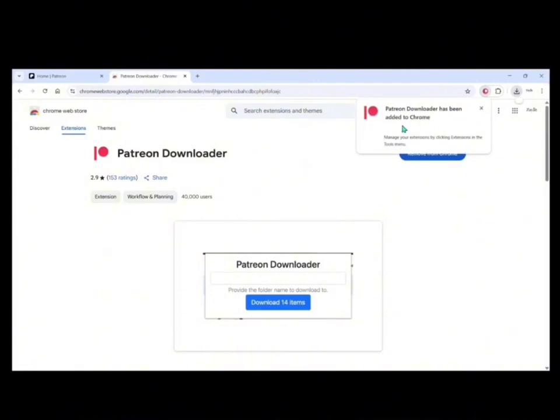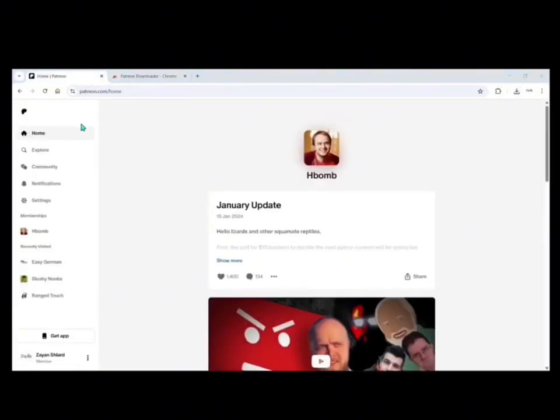Once it has downloaded, get back to your Patreon homepage. Be aware that to download videos from a channel you like, you should first upgrade your membership of that particular channel.